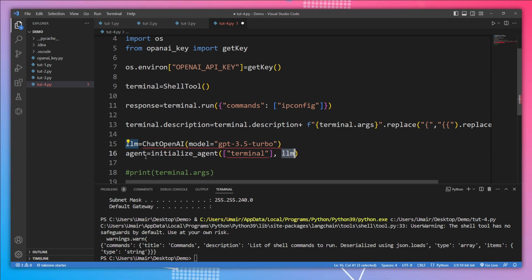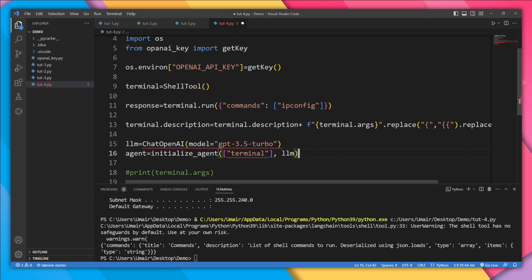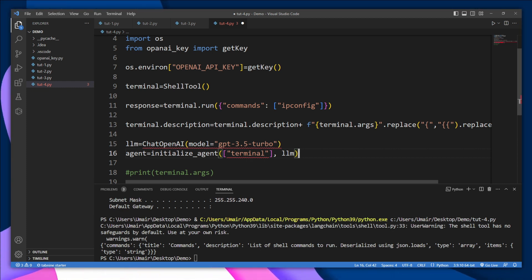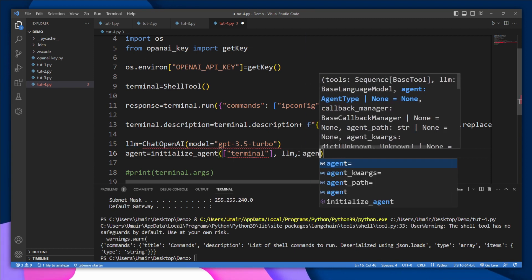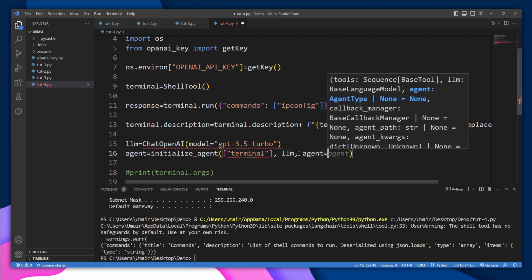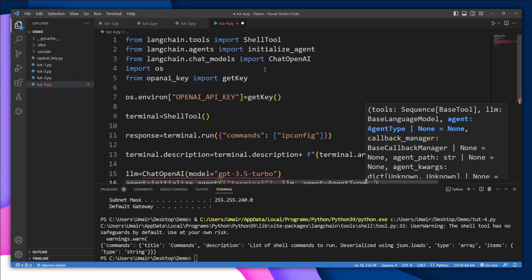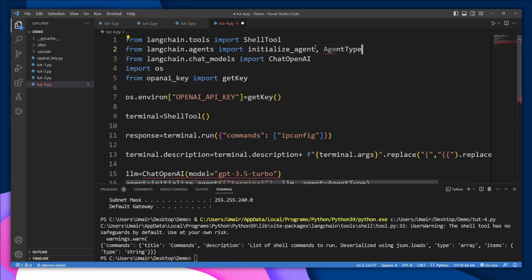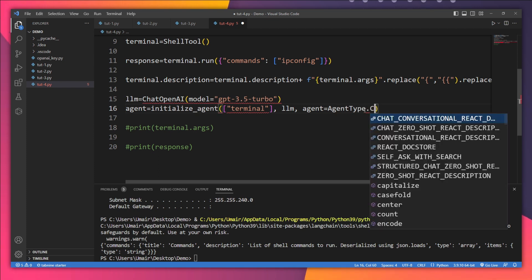Now we have tools and we have our LLM model. Finally, we need to define which type of agent it's going to be. So this agent is going to be a chat agent, but it's not going to use any kind of information, and it's going to use the ReAct framework, which makes this agent react according to the description of the tool. So the most suitable agent type in this case is going to be... So let's import this agent type. Yes, agent_type.